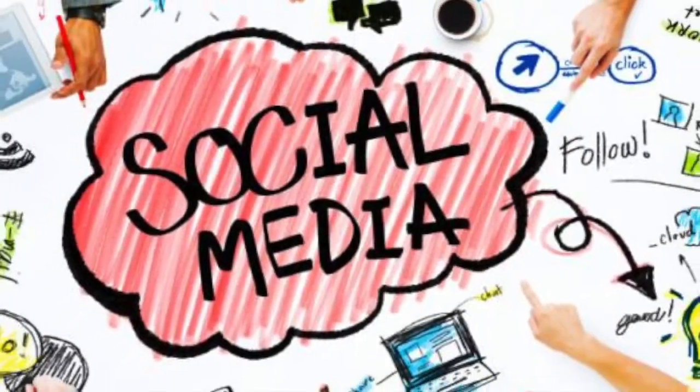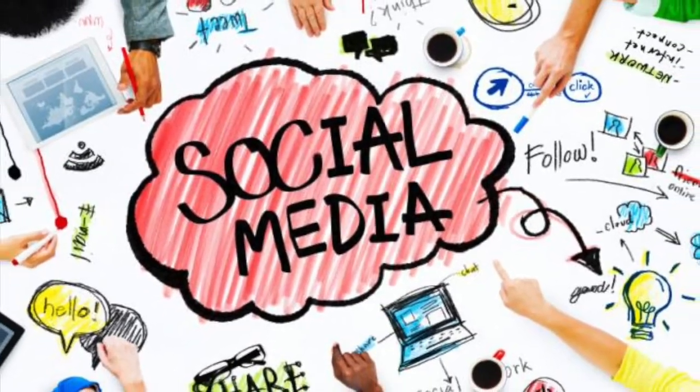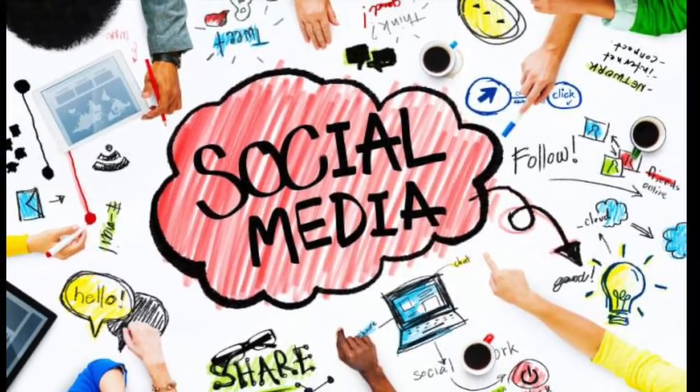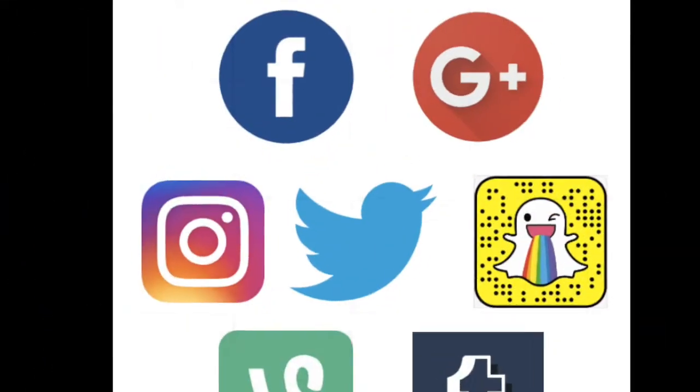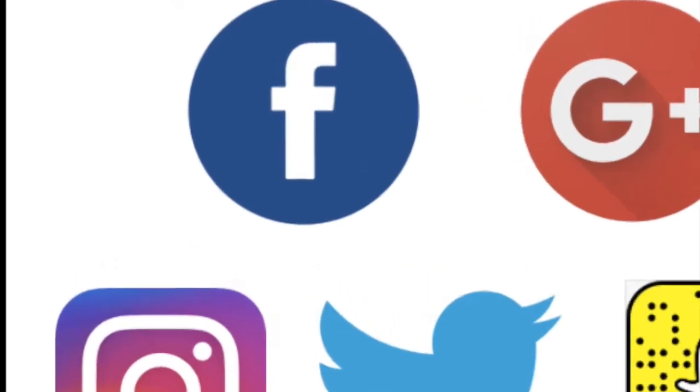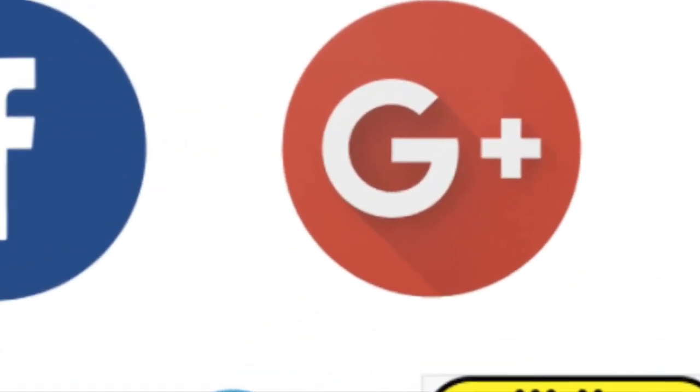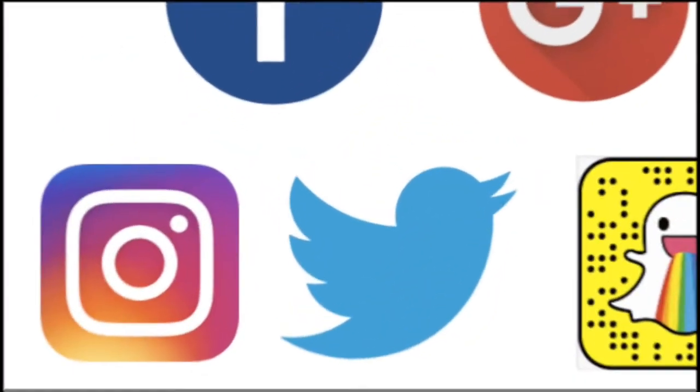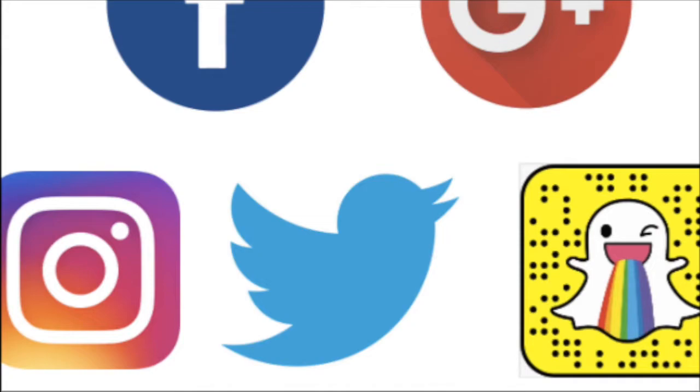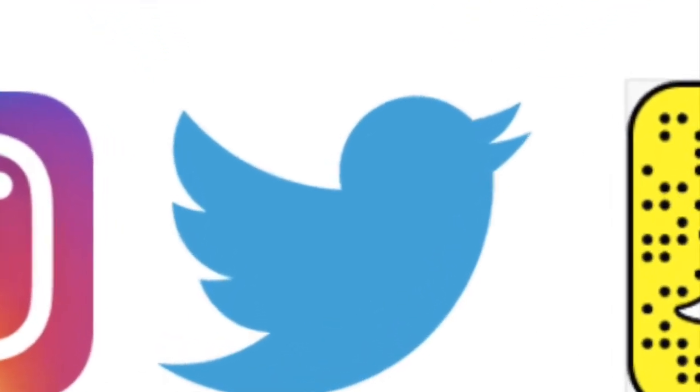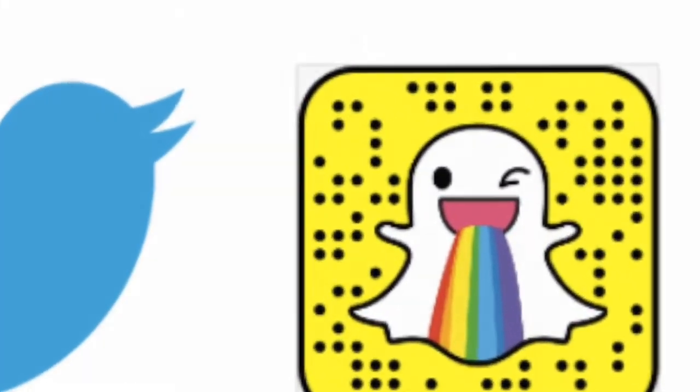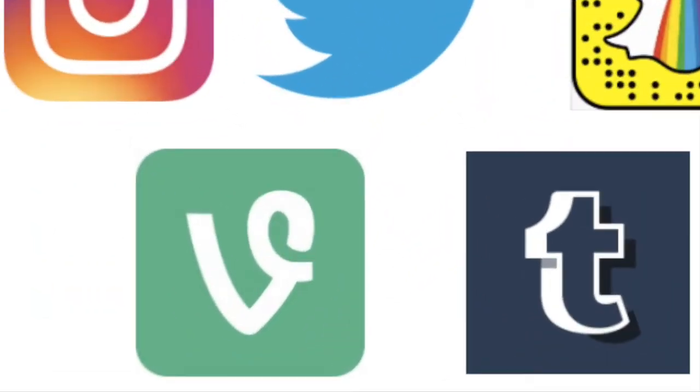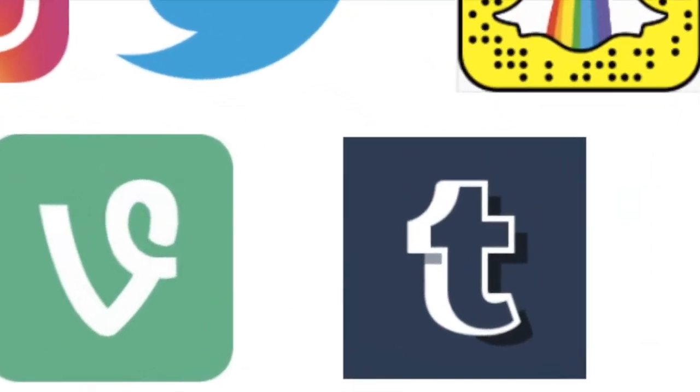71% of teens say that they use more than one of the following social media networks: Facebook, Google+, Instagram, Twitter, Snapchat, Vine, and Tumblr.